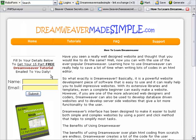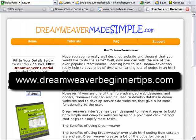Hope you enjoyed that video. If you want to learn more about Dreamweaver and how to use it, and lots of other web design tips and tricks, then visit www.dreamweaverbeginnertips.com. See you there.